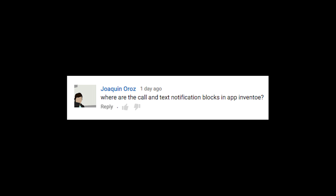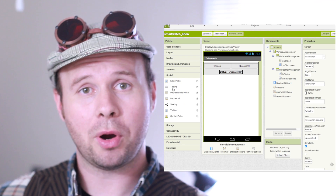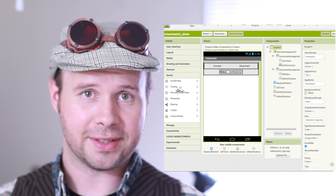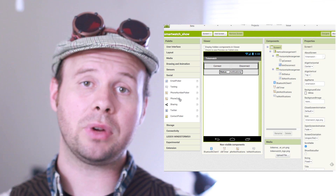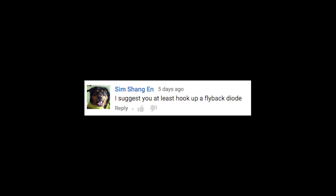Where are the call and text notification blocks in App Inventor? You first have to drag out the call and text components on the design side, and then that will give you the blocks that you can use on the programming side.